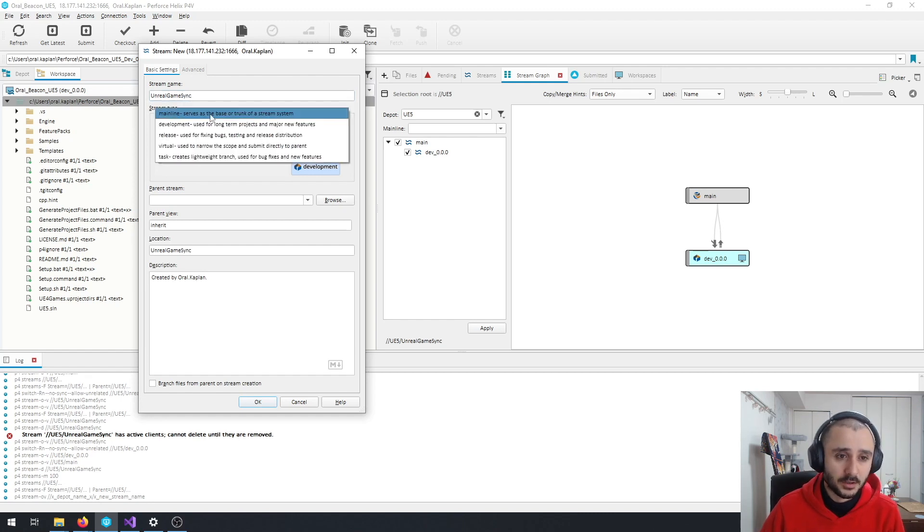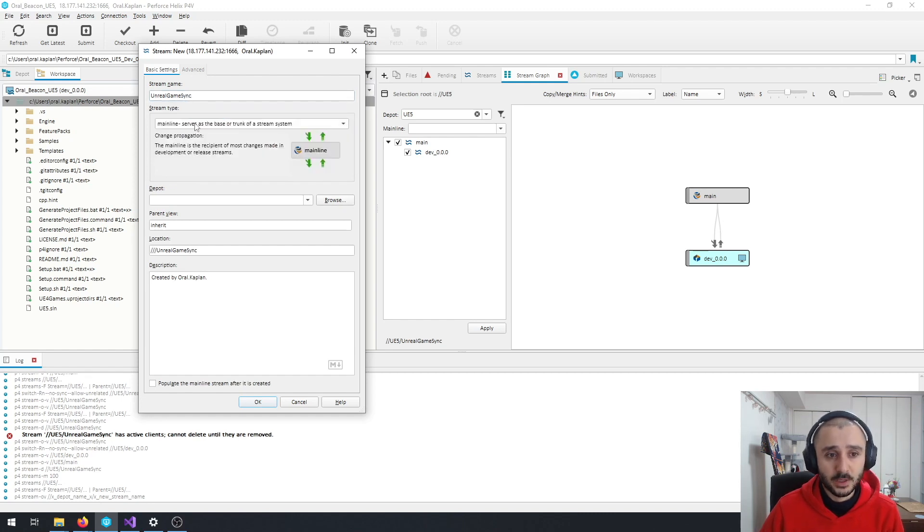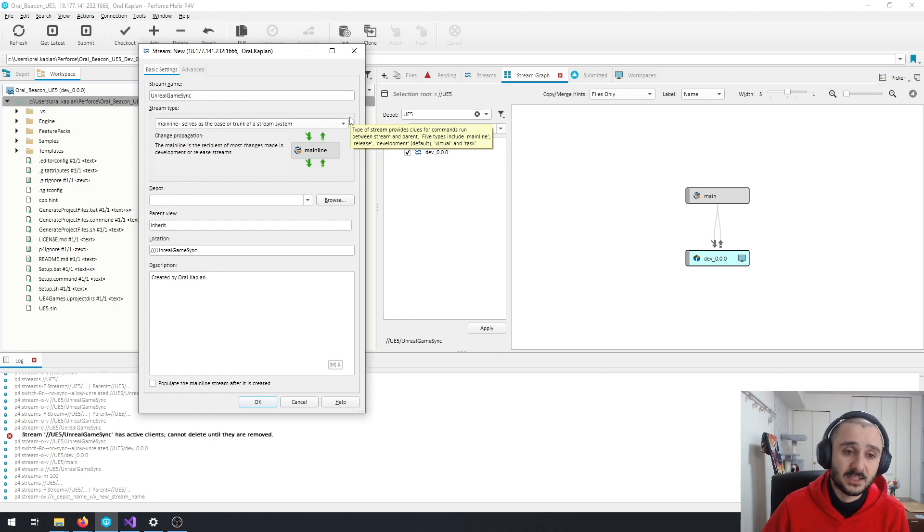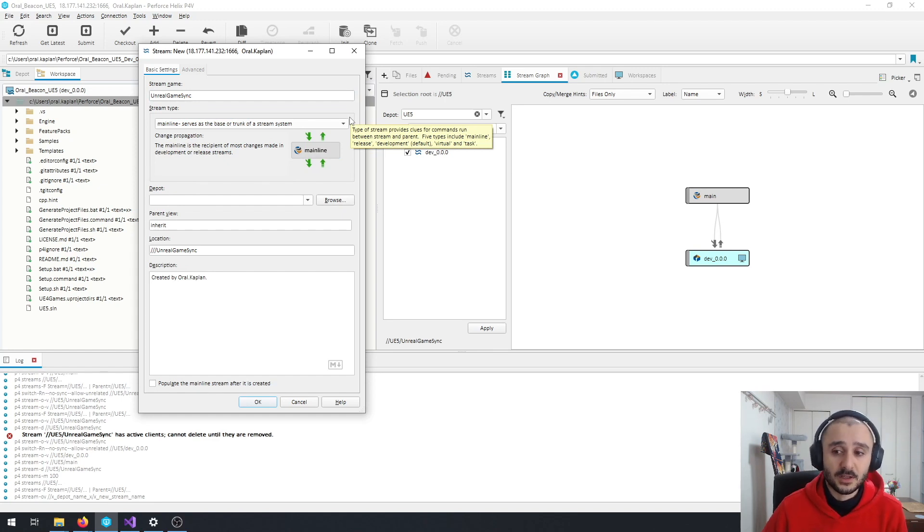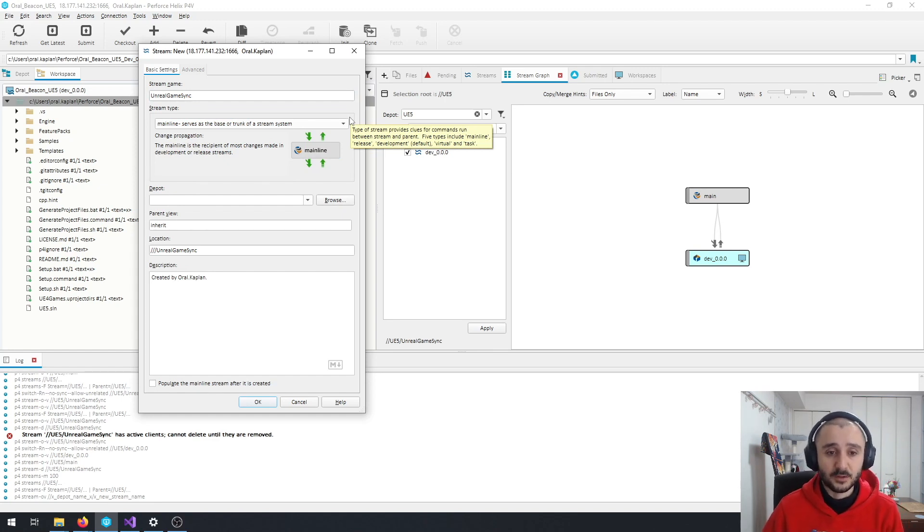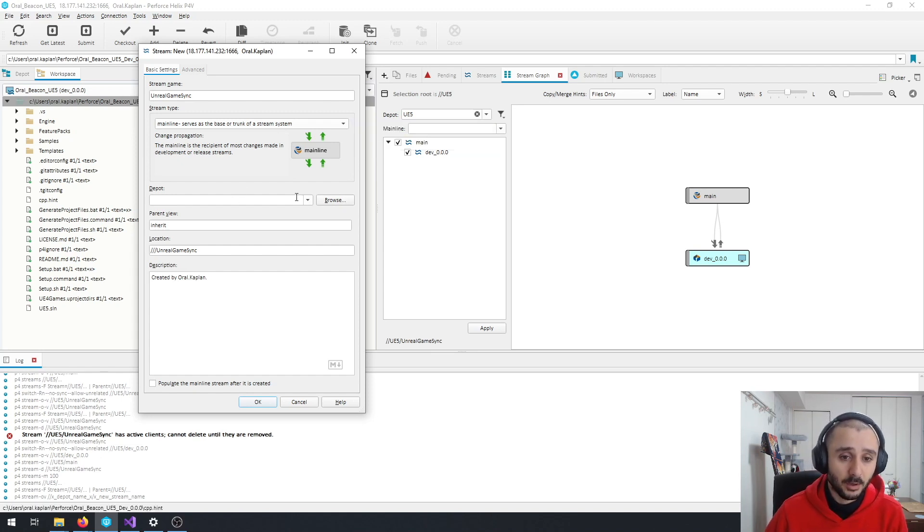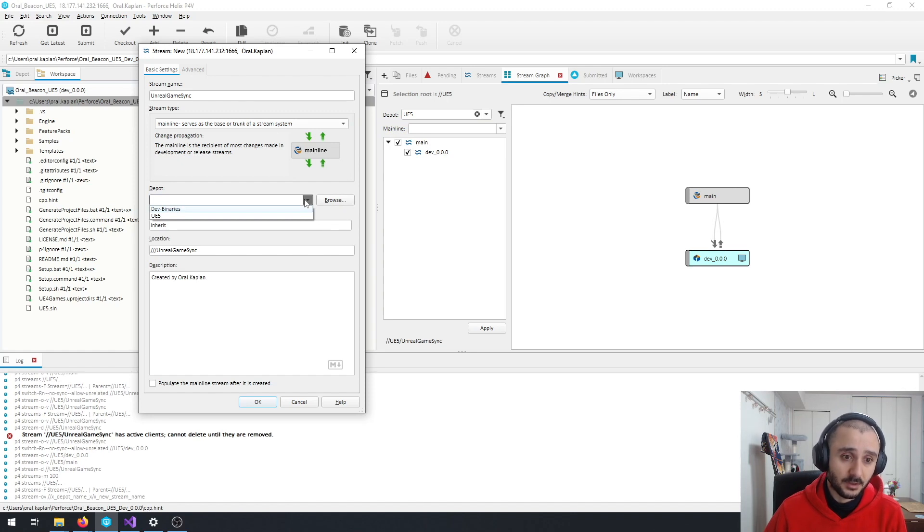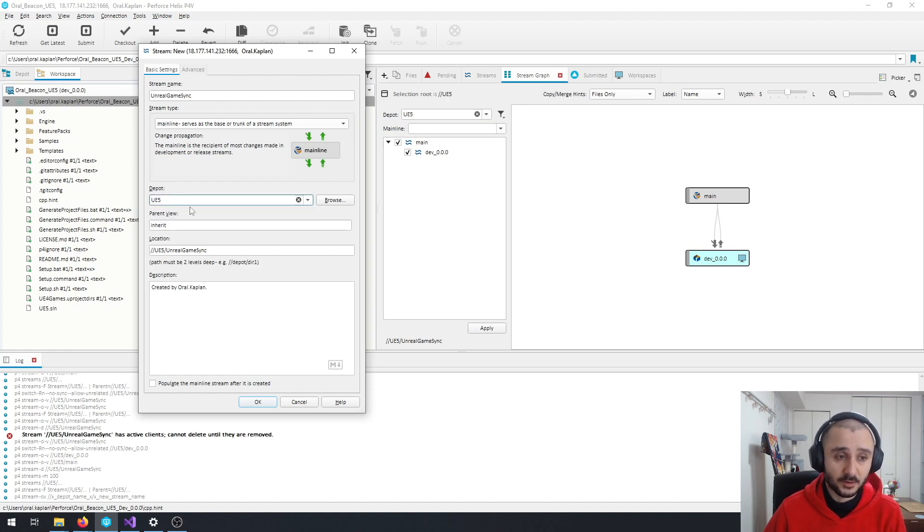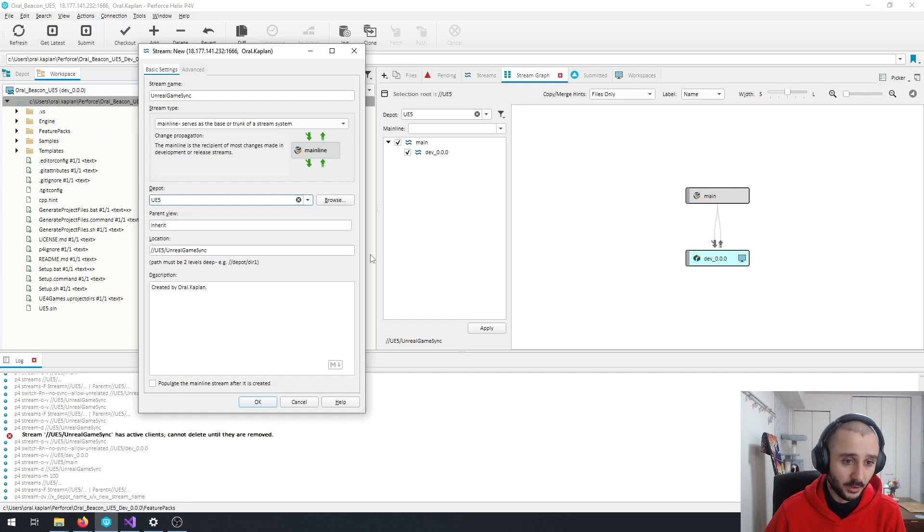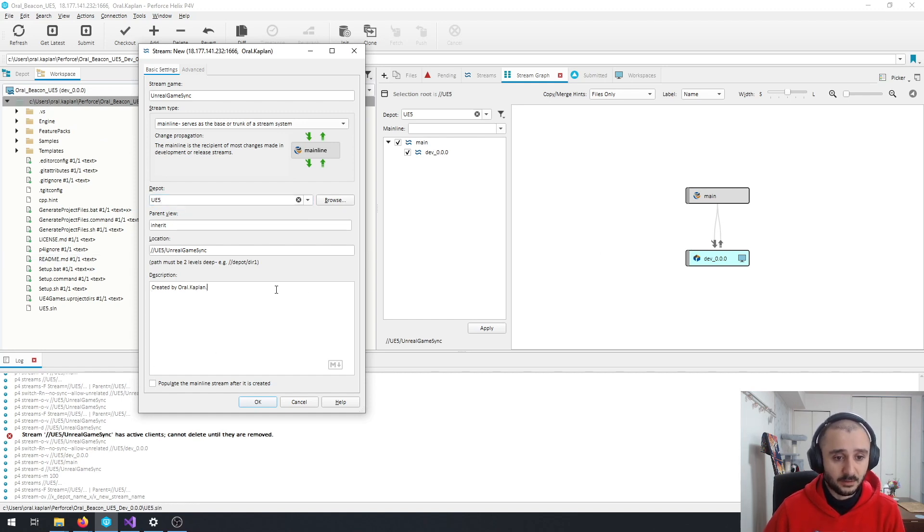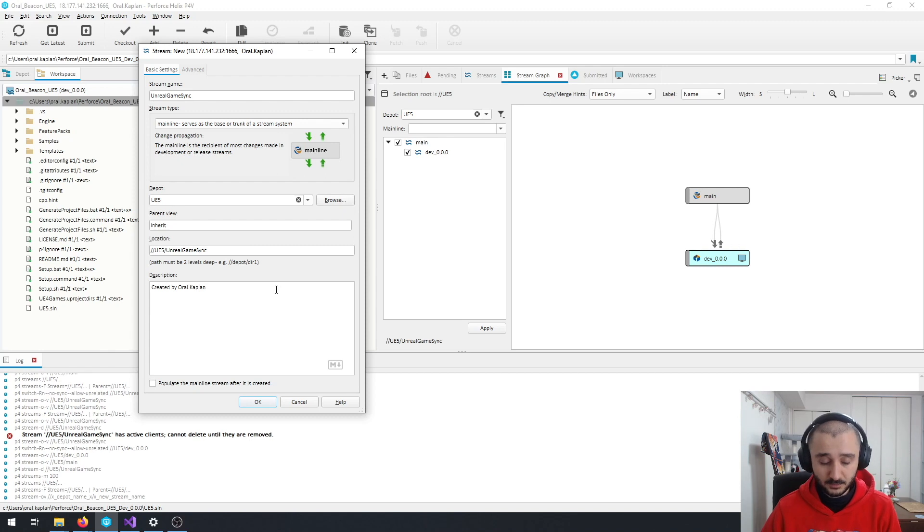And I chose mainline stream just to be able to basically, if in a later stage that we need to do some kind of a separate development on Unreal Games in itself, we can just continue from this. But since it's also related to the Unreal Engine 5, I just basically put it into the same depot with the previous branches. And I just add a proper definition to it.